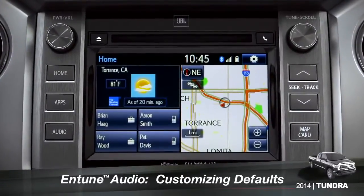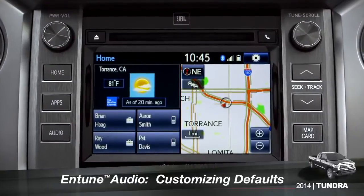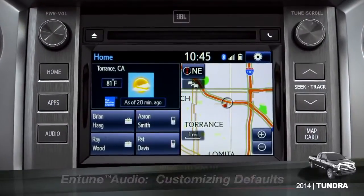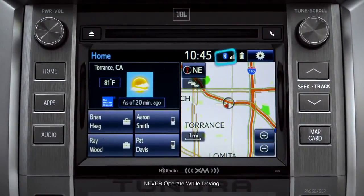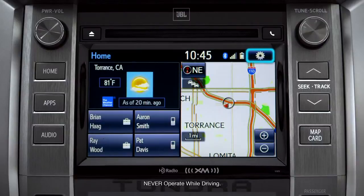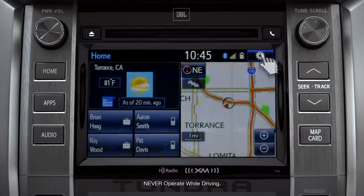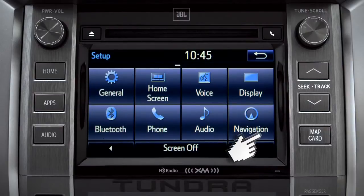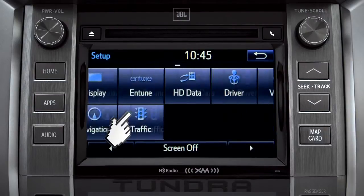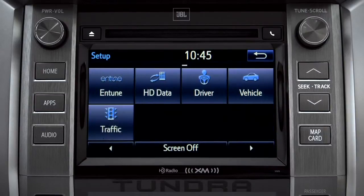Intune allows you to change a number of default settings. To change defaults, tap the gear icon in the upper right corner of the home screen. That will take you to the setup page where you can branch out into settings for up to 13 different categories.